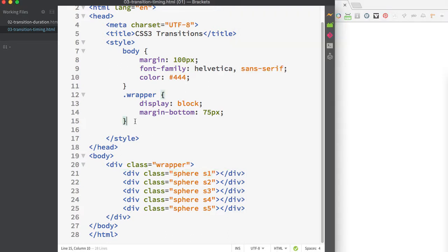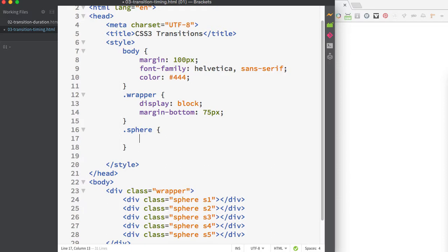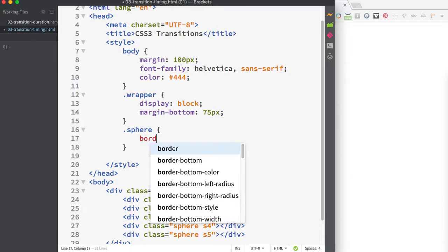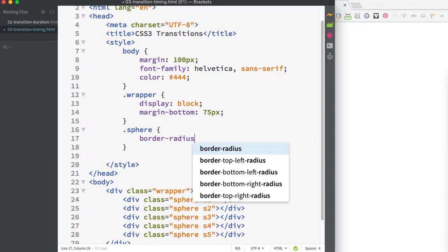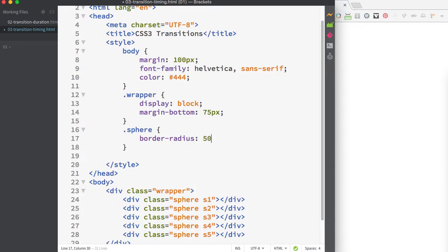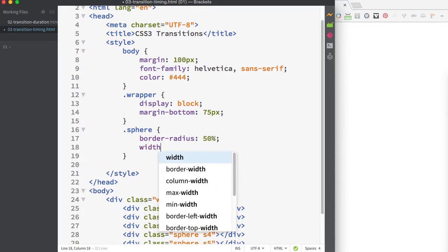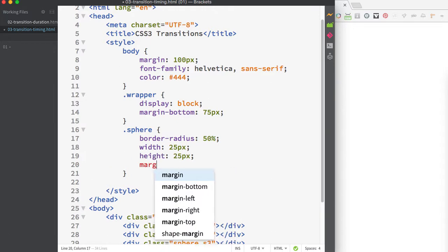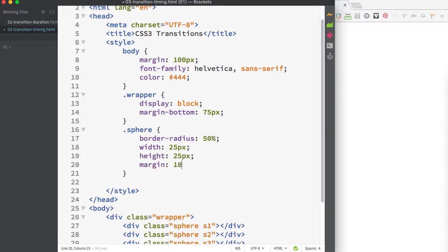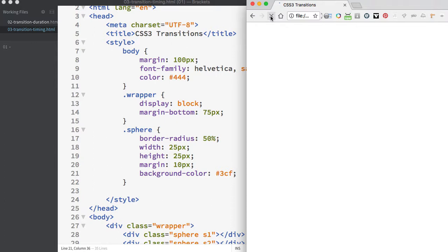Let's create some rules for the sphere elements. I'm creating a rule for .sphere to target all divs with the class of sphere. We'll add a border-radius of 50% to turn these into circles, width and height of 25 pixels, a margin of 10 pixels, and a background color of 3CF. Now you can see the five circles appearing on the page.